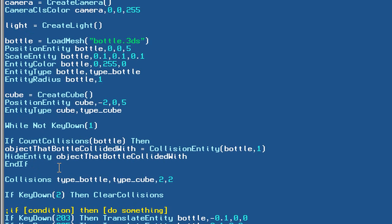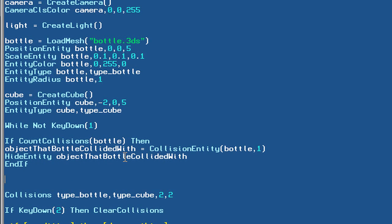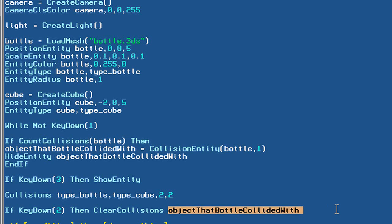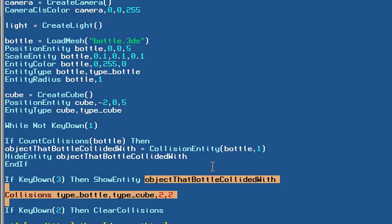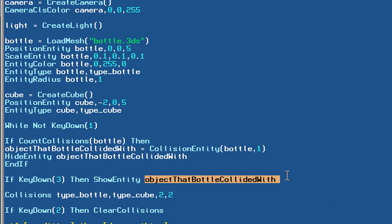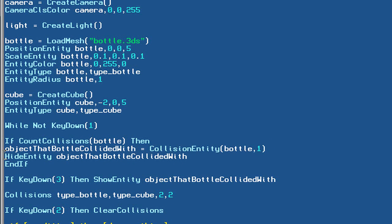There's another command very similar to hide_entity — actually the opposite of it — called show_entity. All it does is take a hidden object and make it visible again. To use it practically, let's write: if key_down(3), which is the '2' key on the keyboard, then show_entity(object_that_bottle_collided_with). So when the '2' key is pressed, it shows the object that the bottle collided with and makes it visible in the view.